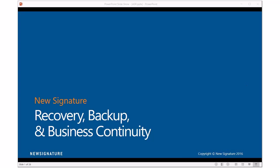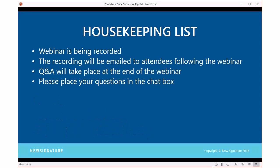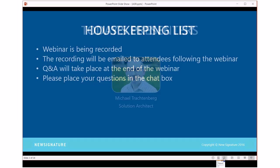Just a couple of housekeeping items while we give some other people time to join. We are going to be sending out a link to the recording and to the slides after the fact. We have the Q&A chat window enabled. If you have questions as Michael is going through the slides, please put them in the chat window. We'll take the Q&A at the end. With that, I will kick it over to Mr. Trachtenberg.